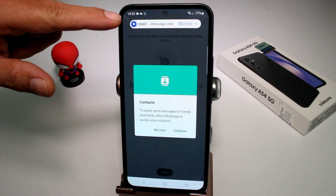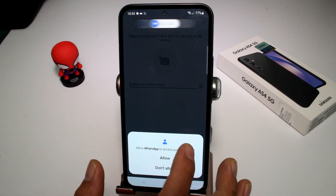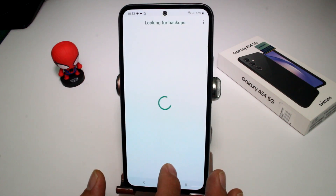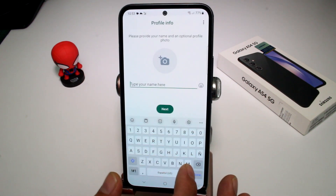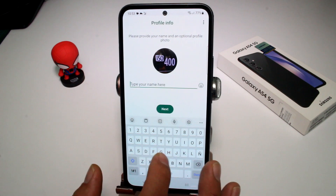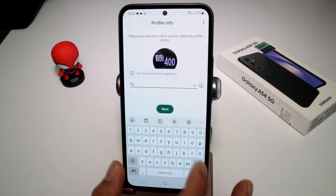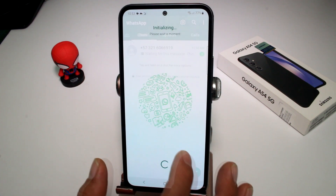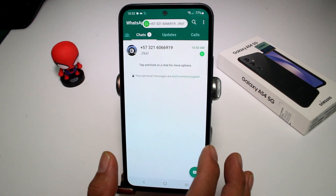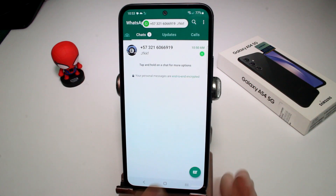Wait for the verification code. Then tap Allow, skip backups, skip restore, and enter a name. Once you've done that, tap Next and you're all set — it's very easy.